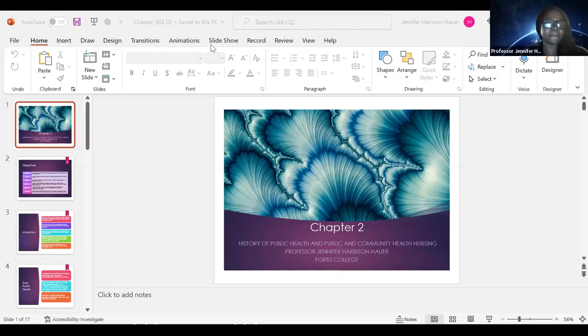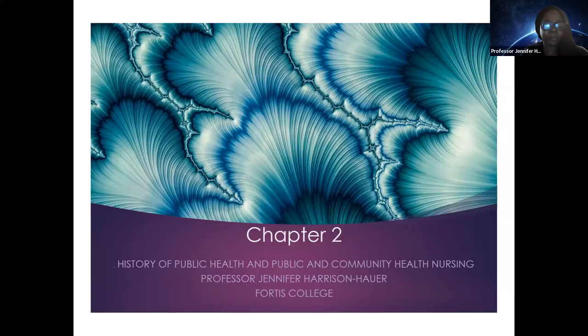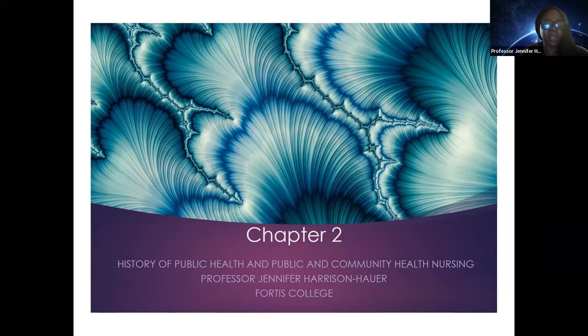Now going into chapter two — we're going to talk about the history of public health and public health community nursing.